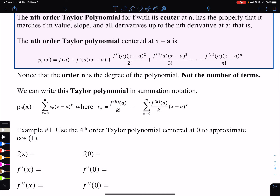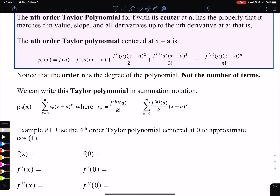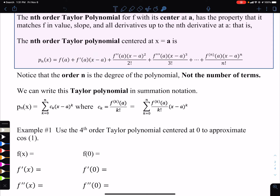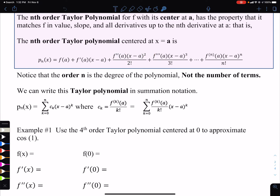Let's look at this form — something you have to have memorized. Remember, a is the center. You take the function you're approximating and plug in a — that's your first term. Then you take the derivative, plug in a — that's the coefficient of the second term, multiplied by x minus a. Then you do the same with the second derivative, giving x minus a squared over 2 factorial. With the third derivative, you get x minus a cubed over 3 factorial, continuing up to the nth derivative, nth power, and n factorial on the bottom.